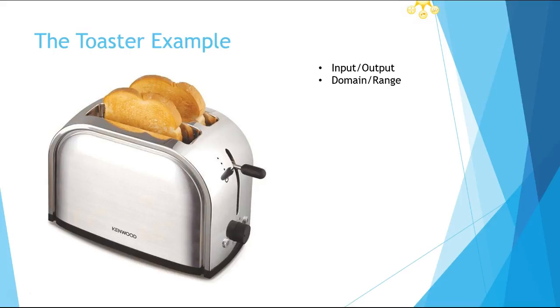start understanding - I put something in, I get something out, and there's kind of a rule to it. It doesn't have to be a really specific rule, but there's some sort of rhyme or reason for a function. Then we start talking about the domain. What is appropriate domain for the toaster? Well, the appropriate domain might be bread,